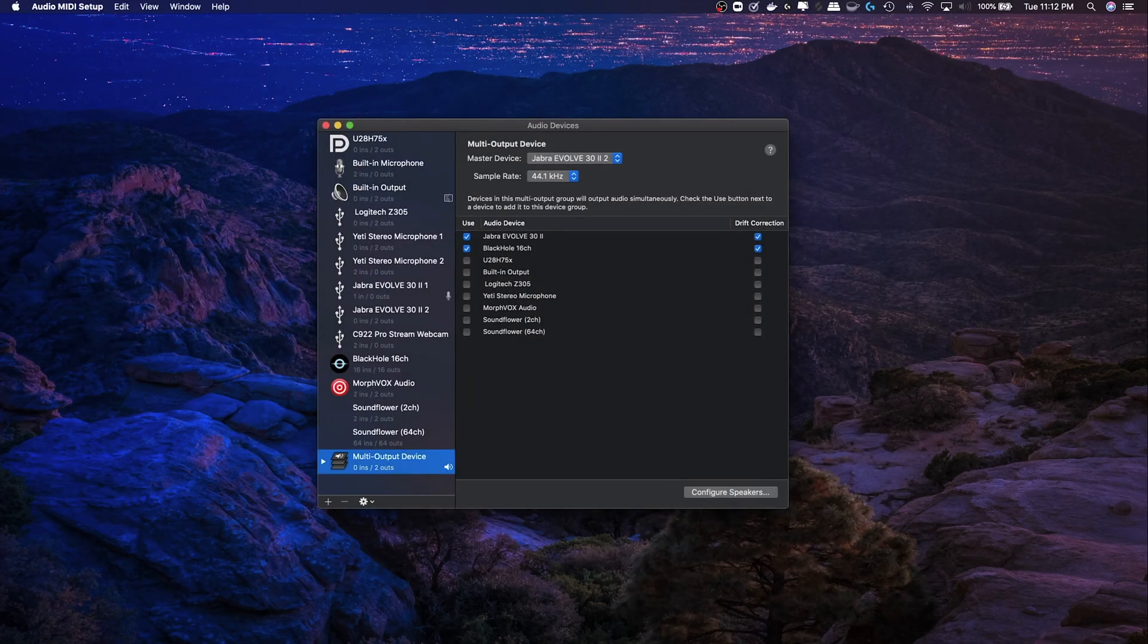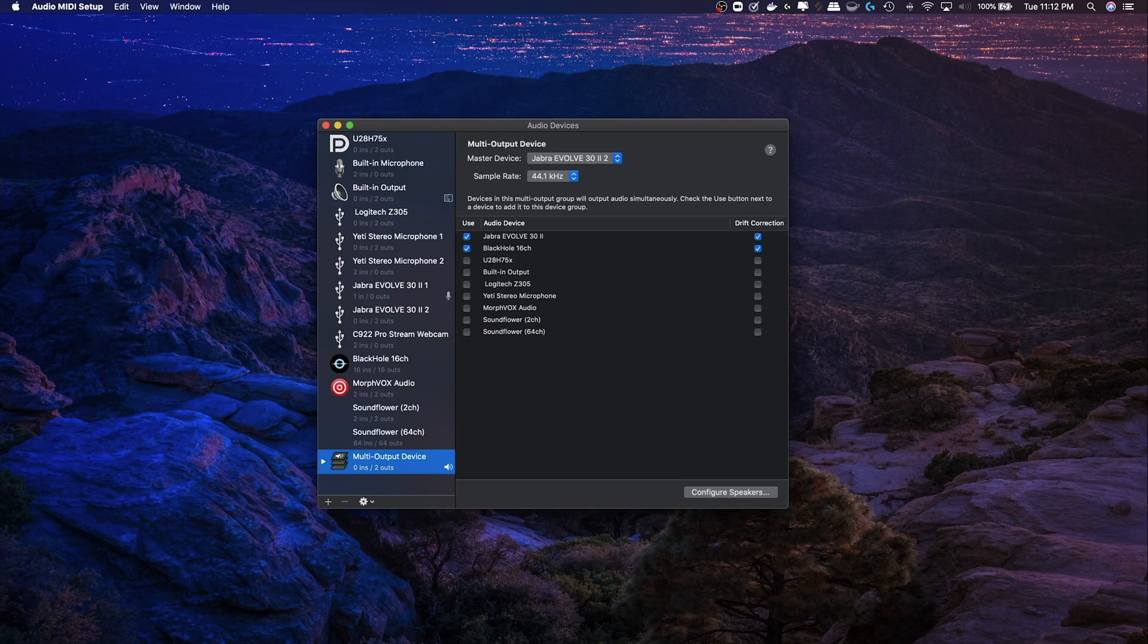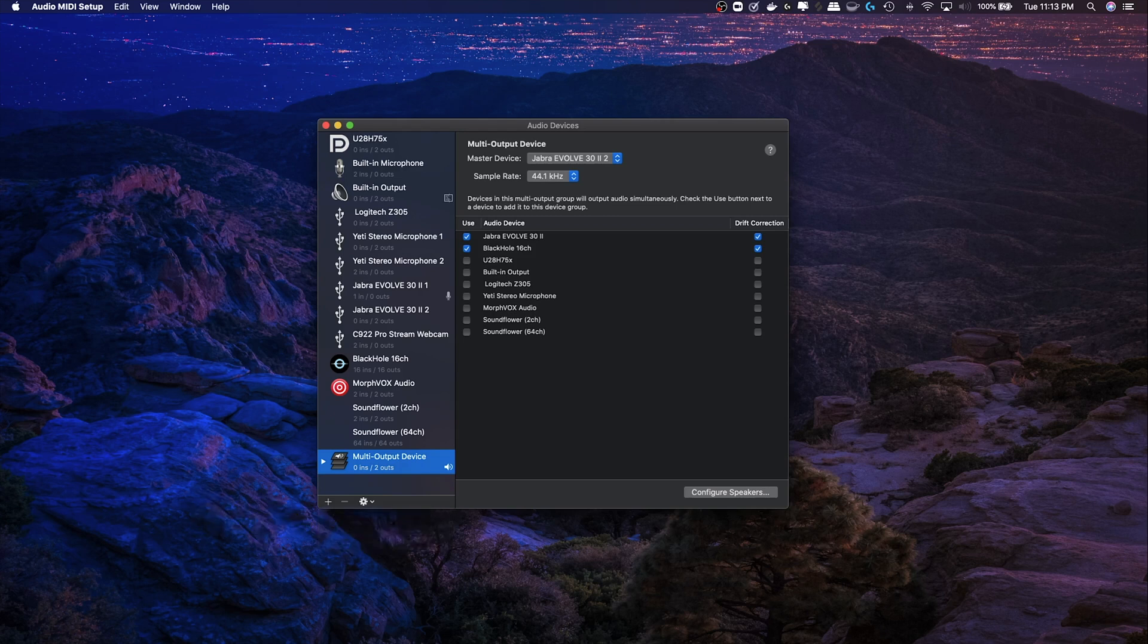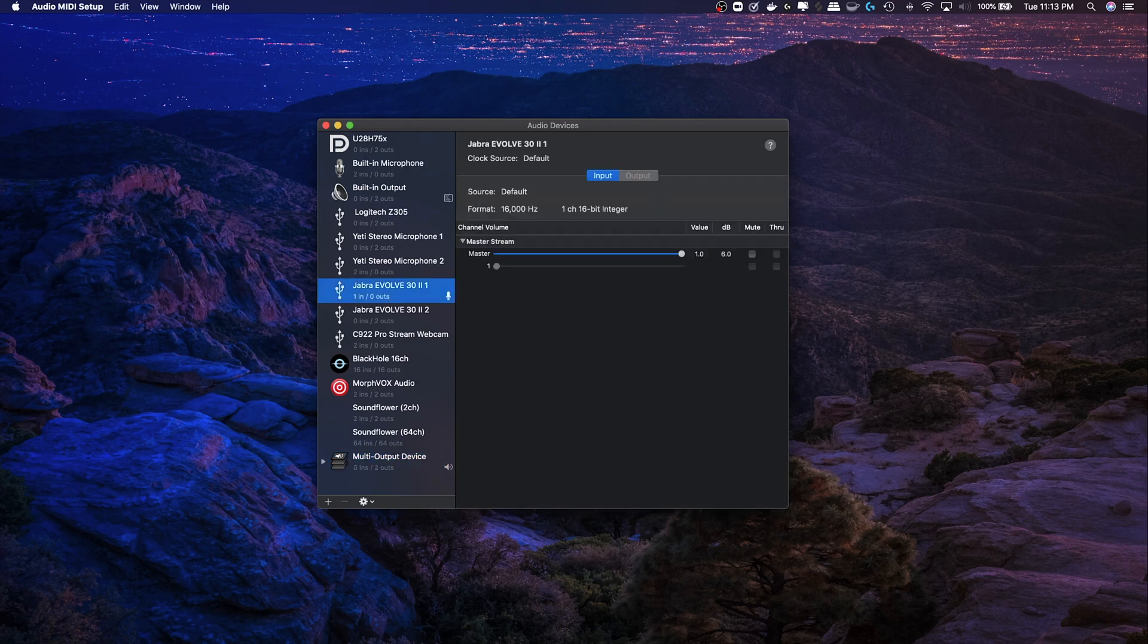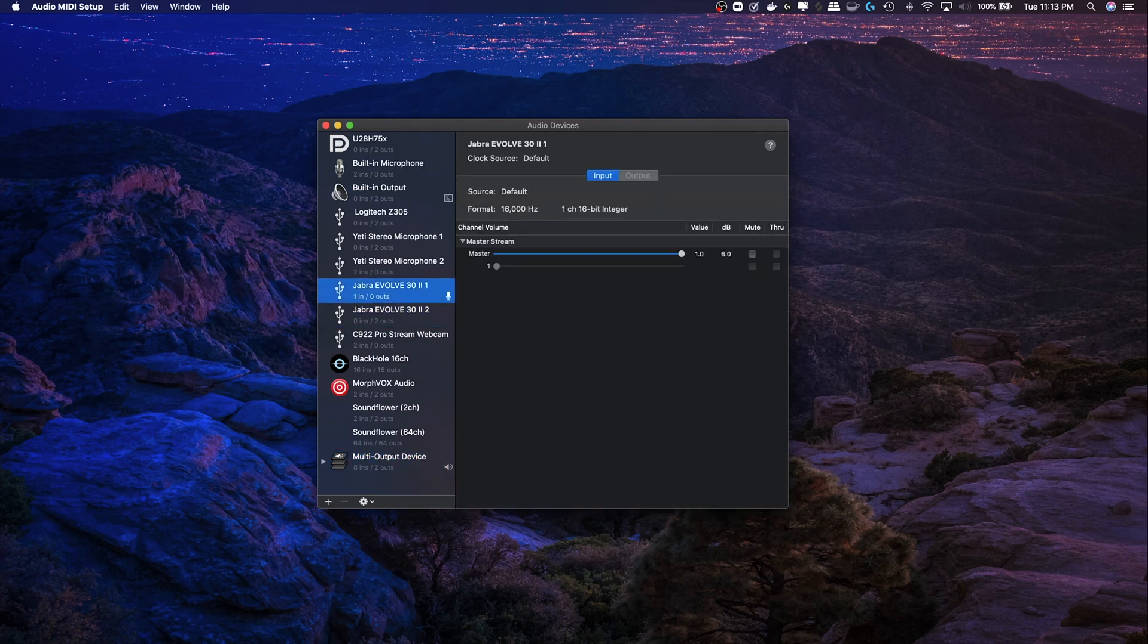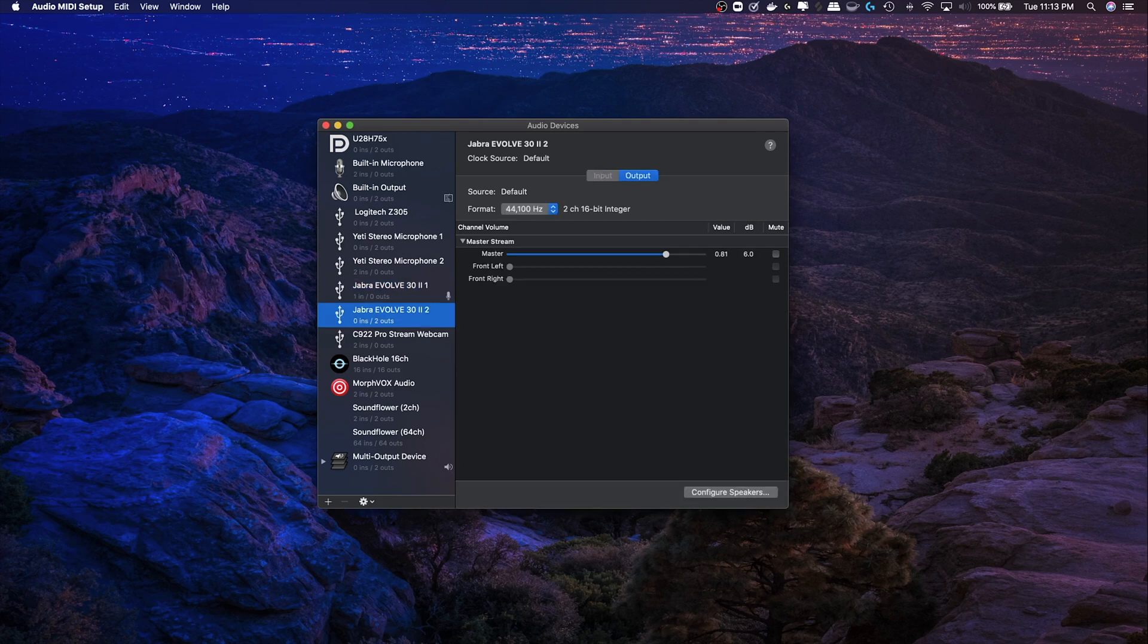Once that's done, you're ready to create a multi-output device in your audio devices. So go down to the plus, create a multi-output device, put Black Hole in it, and put whatever speaker you're using to listen to the hangout in here too. I've got a Jabra headset on, notice there's two Jabra devices, there's an in and an out. The in is my microphone, the out is what I'm listening to, so I'm listening to participants in the hangout.